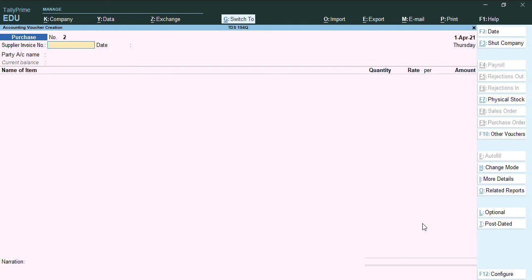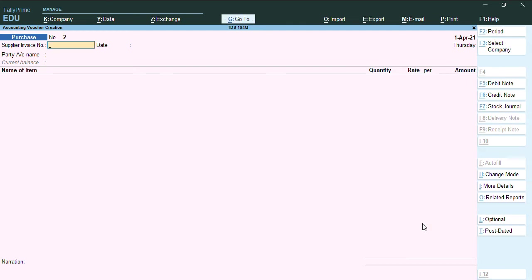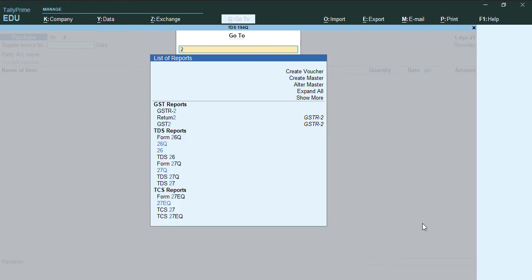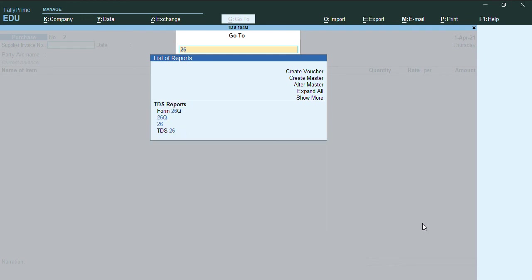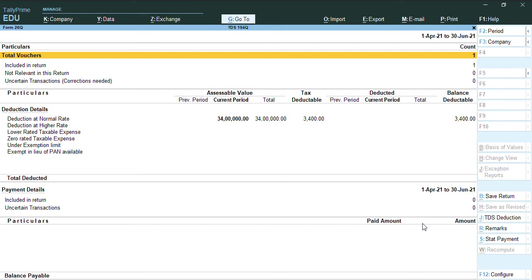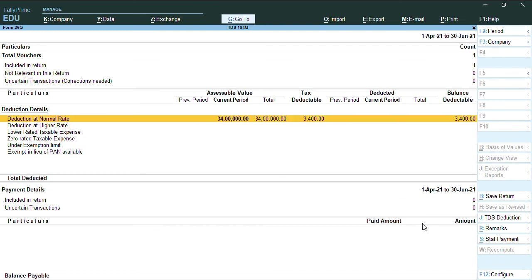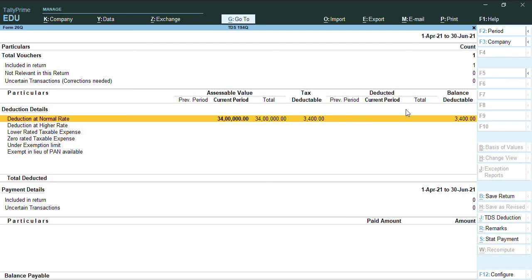Now, to check the report we will press Alt+G. We will press 26 form, that is 26Q. You can see the amount and it's been showing as TDS deductible is 3400. If you want to deduct the TDS, still yet we have not yet deducted the TDS. The amount column here deducted up from the current period or previous period is blank.